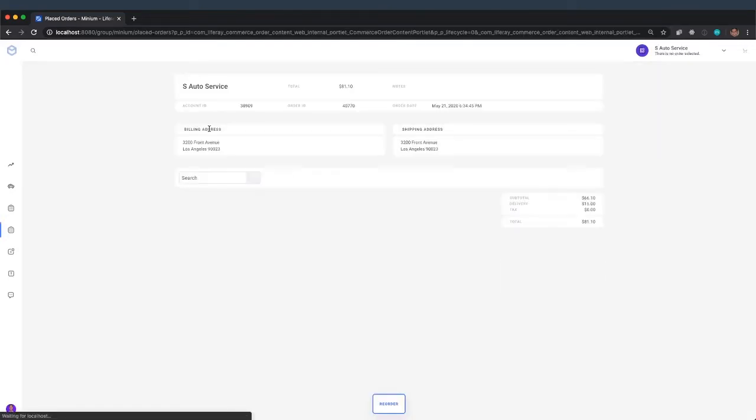If I go to order details, we can confirm that the order has been submitted.